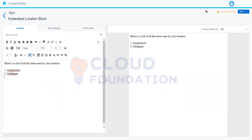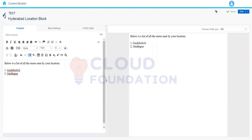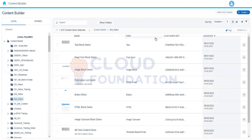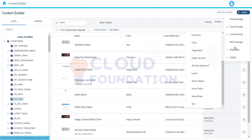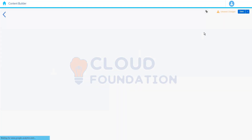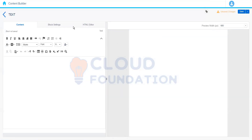So if somebody's location is Hyderabad, we want to show them these are the two different places where we have these stores available. Let me save the changes and move on.